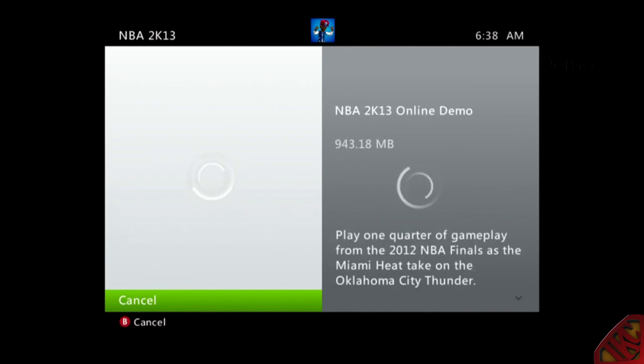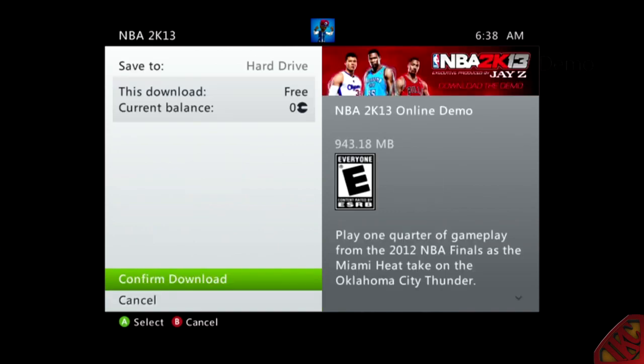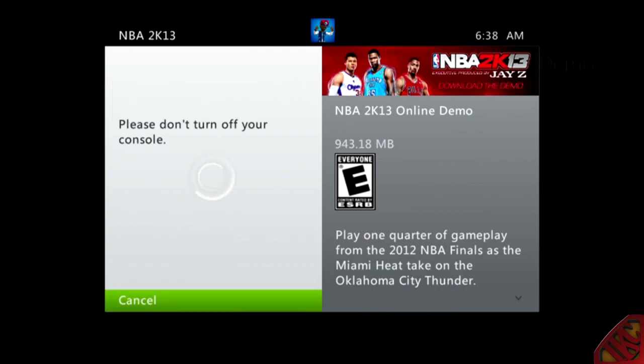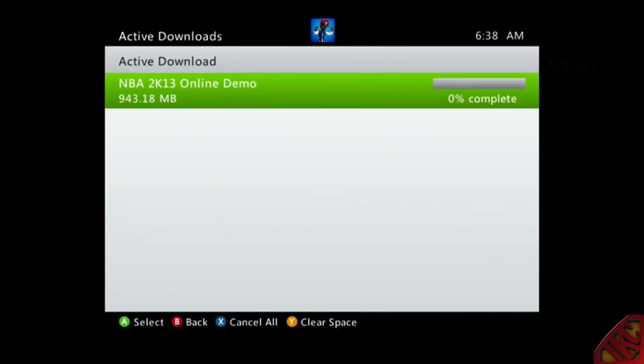Somebody hit me up on Twitter and told me to go to game marketplace, demos, genre, sports games. That's all you gotta do to get this demo and get your hands on it right now. I know my internet is a little bit slow, it should have downloaded a whole lot quicker. I know it's a whole gig.